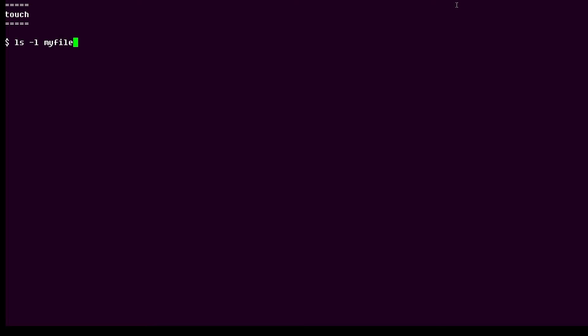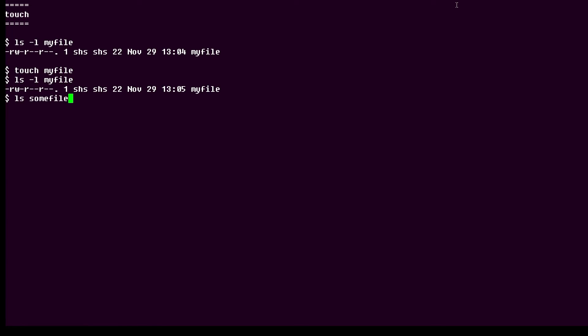So here I'm going to start out by listing a file called myfile, and then I'm going to use the touch command to update the timestamp. I'm going to wait a few seconds here so we can see the difference. Let's see, there it goes, 13:05, so it's a little bit newer.